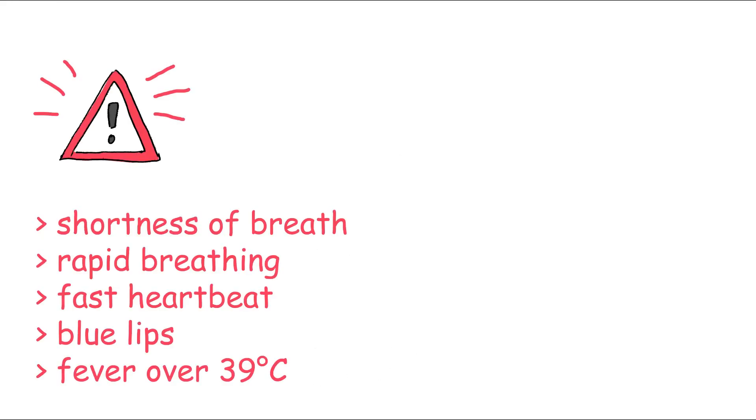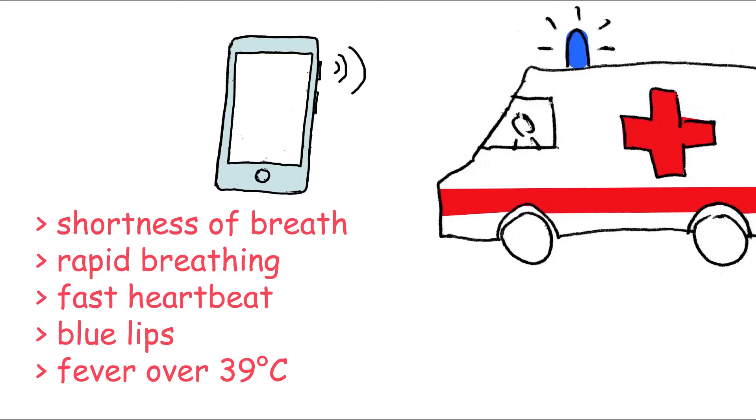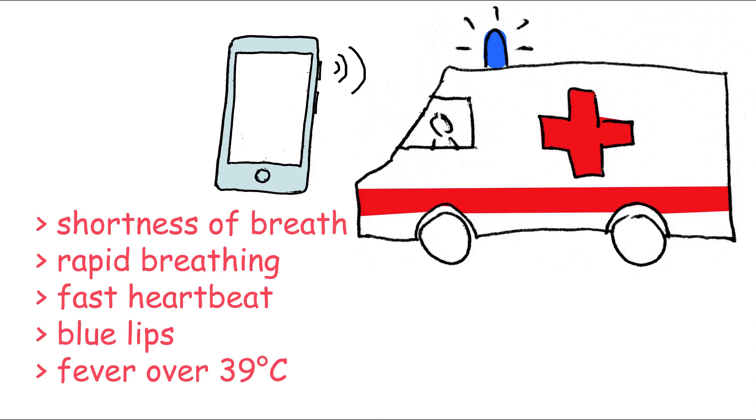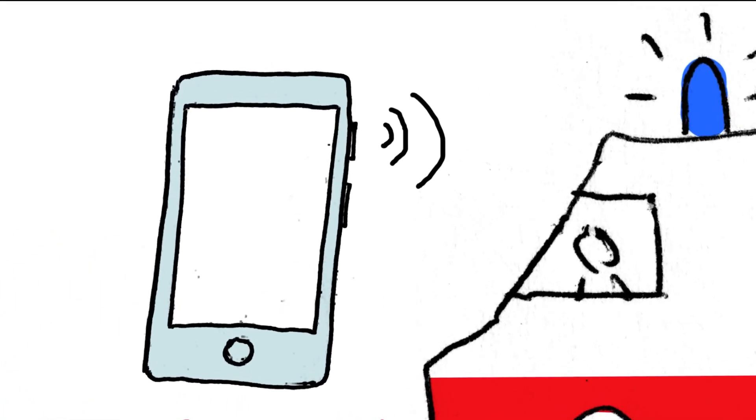If you notice these symptoms in yourself or another corona patient, call a doctor or ambulance immediately. Your infection can be treated better in the hospital than at home. Make sure you say on the telephone that it is a coronavirus case. This way, preparations can be made for the patient to be transported appropriately.